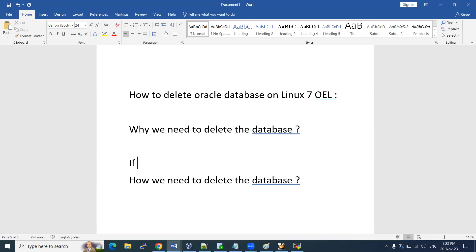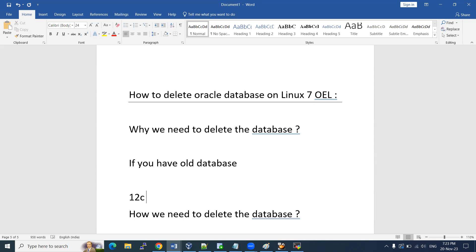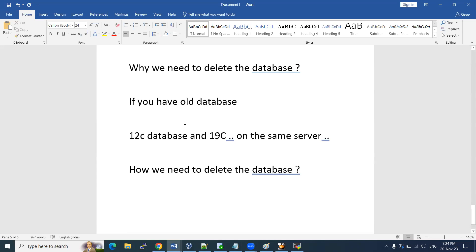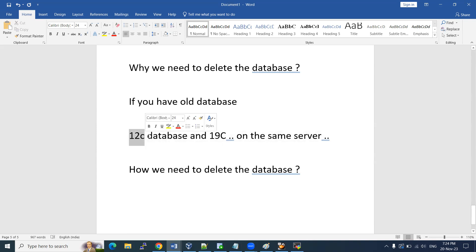If you have old databases on the same server — for example, you have a 12c database version and a 19c database version on the same server — if it is a different server that is okay, but if you are on the same server with multiple database versions and you want to delete one, it may not be required because it is consuming resources and storage.